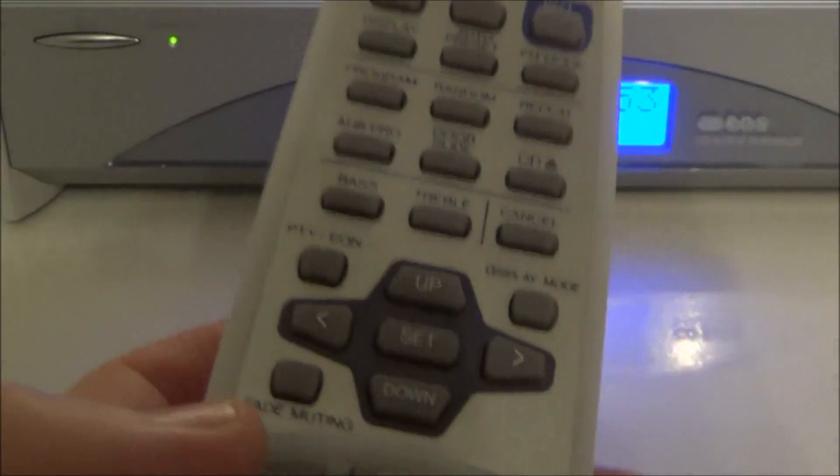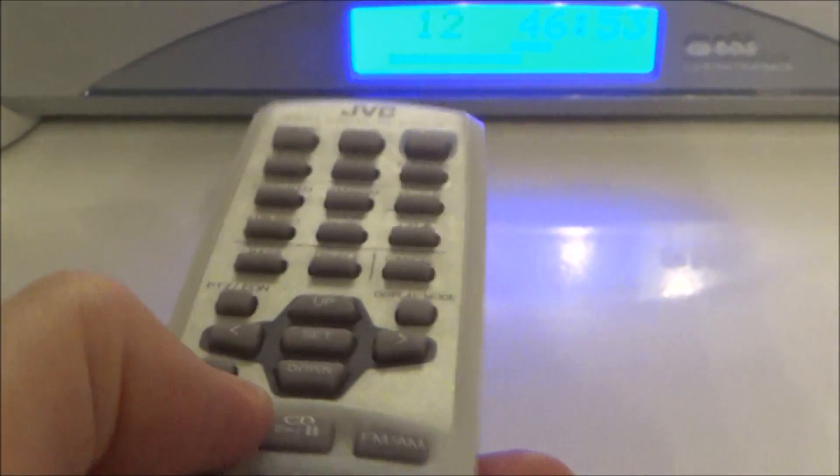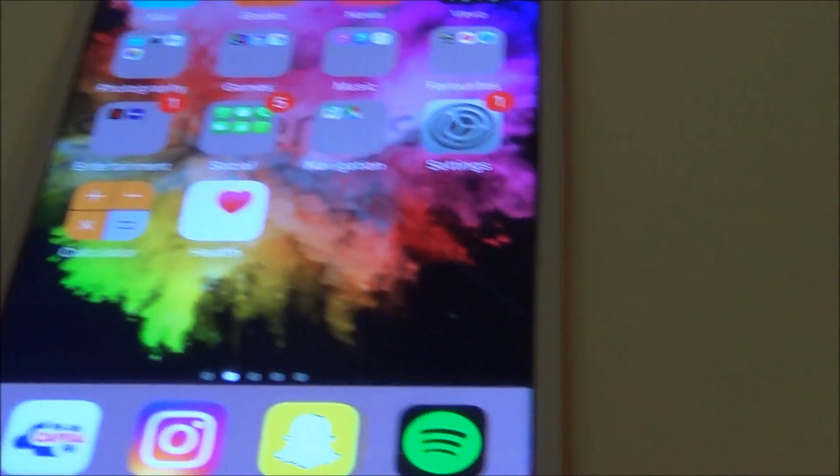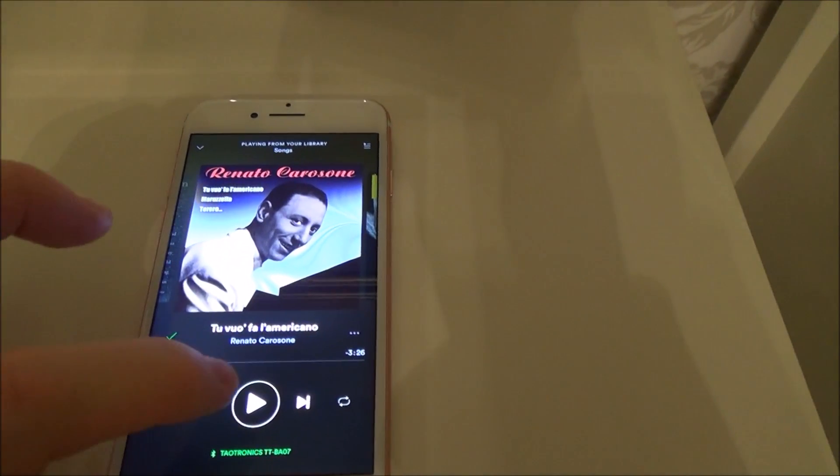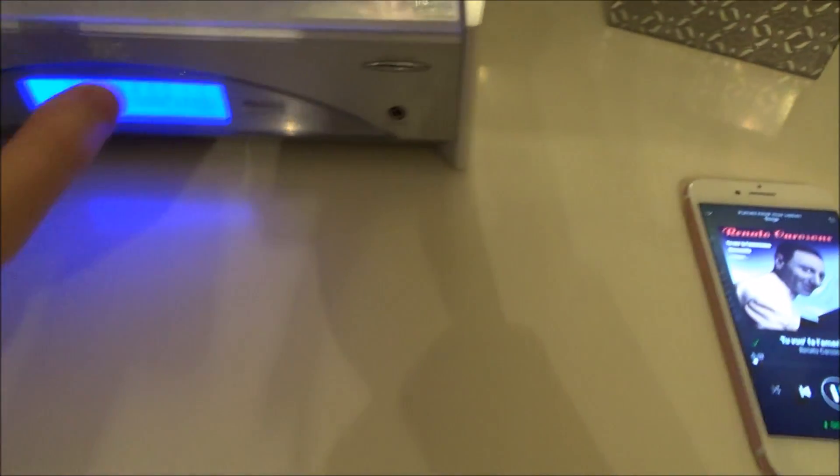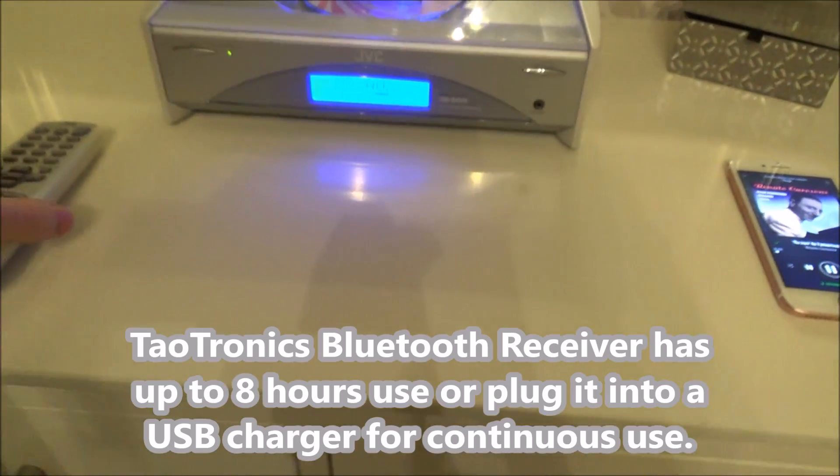We're now going to get the remote control and put it to AUX. Now let's go to Spotify. It's going to play the music via Bluetooth to the dongle into here.